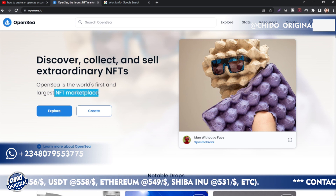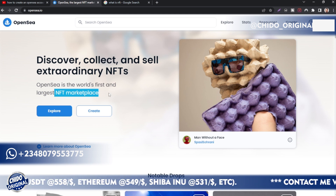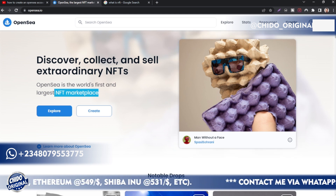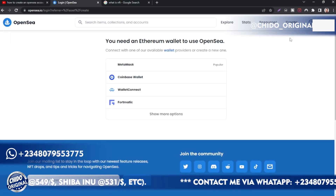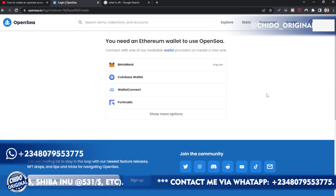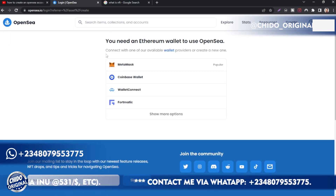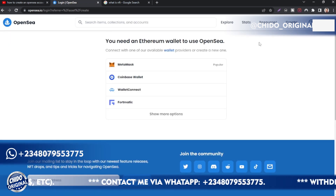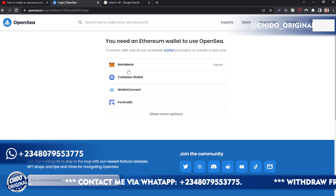OpenSea is the world's first and largest NFT marketplace — it's basically a marketplace where you can sell your NFTs. I'll show you how to create an account. Come up to the top right corner and click on 'Create'.